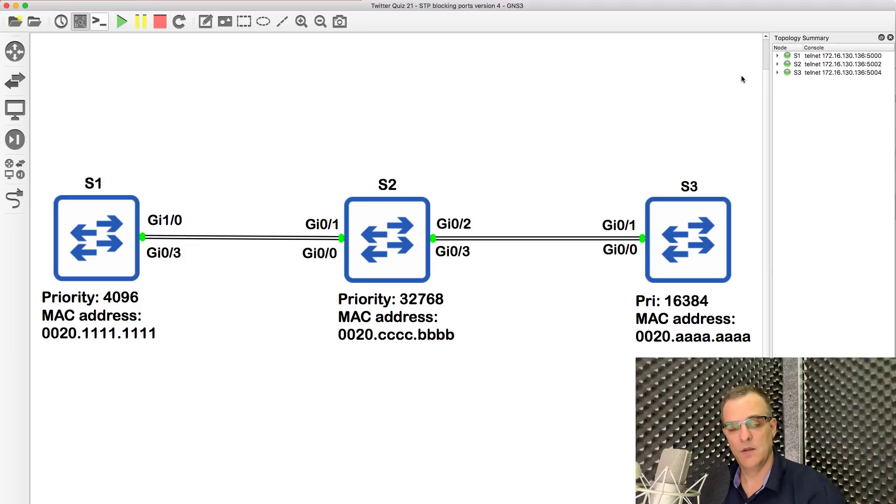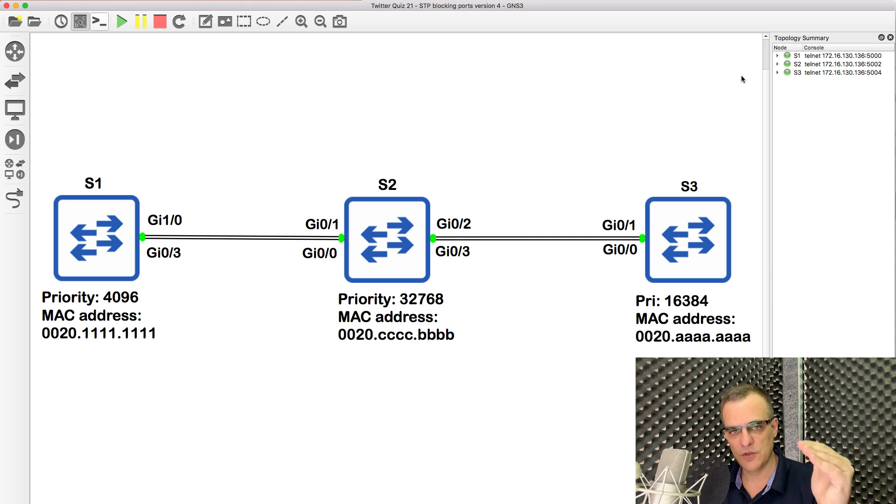This is a tip to remember. Generally, on switches the lowest number wins, and on routers the highest number wins. So as an example, with HSRP the highest priority wins, but on spanning tree, on switches, the lowest priority wins. So again, a tip to remember: on routers generally highest number wins, on switches generally lowest number wins.